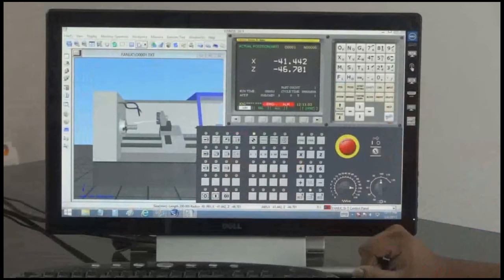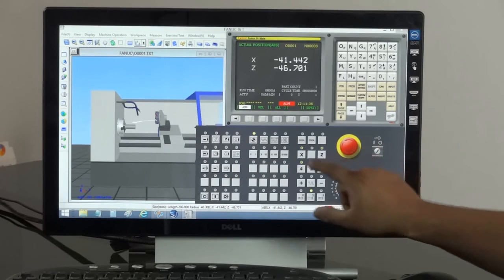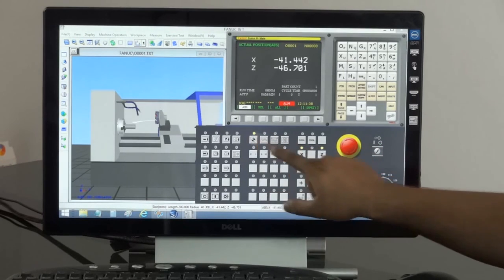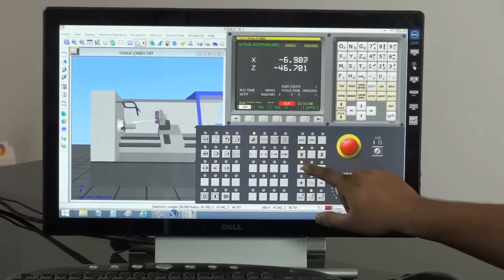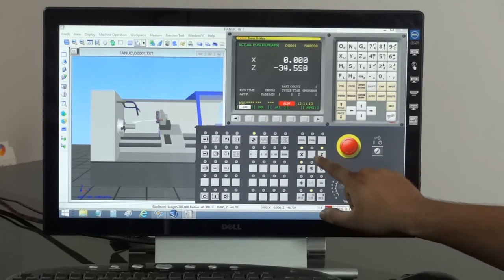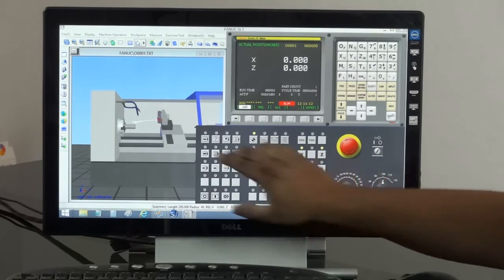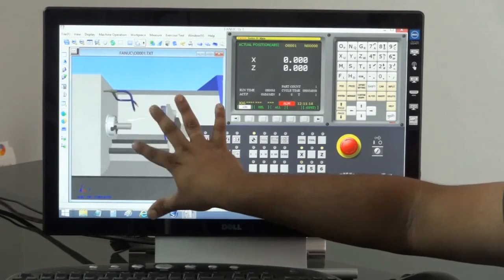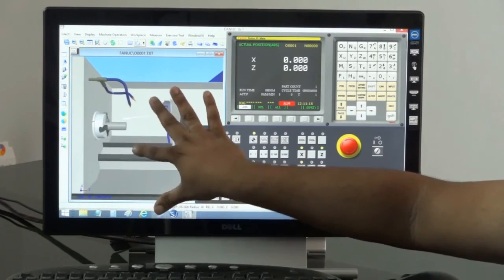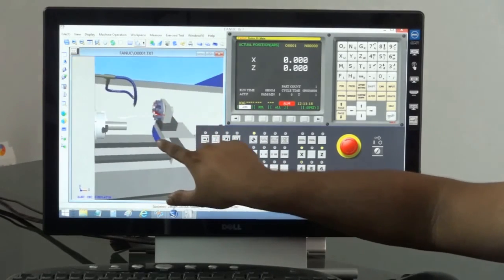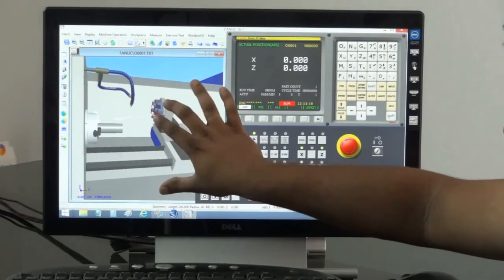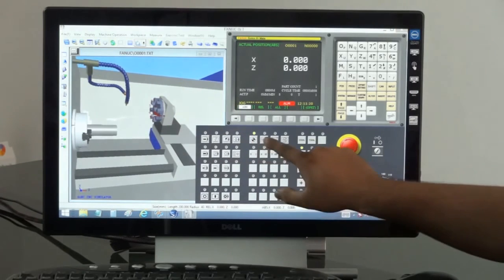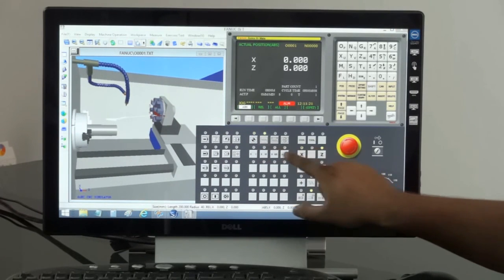There is no difference between what you do on a machine and what you do in do and see. Do and see enables training on machine operation at low cost without injuries to the trainee or damage to the machine.